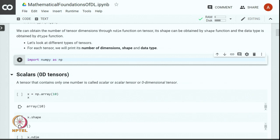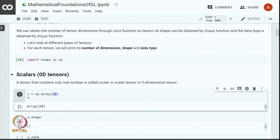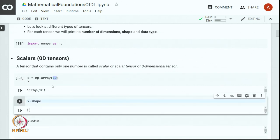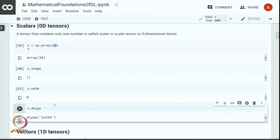Let us first look at the simplest tensor, which is a 0-dimensional tensor. This tensor contains only one number. They are also called scalar, scalar tensor, or 0-dimensional tensor. A scalar tensor can be defined using np.array with a single number. You can see that the shape of a scalar tensor is empty, it has 0 dimensions, and the data type is a 64-bit integer.